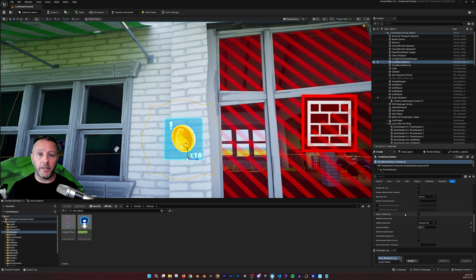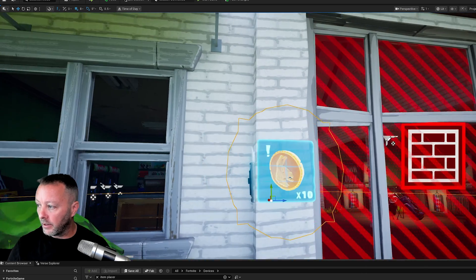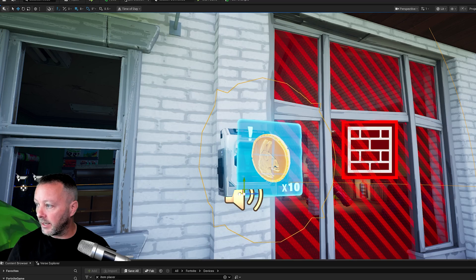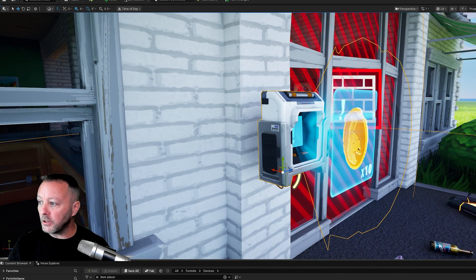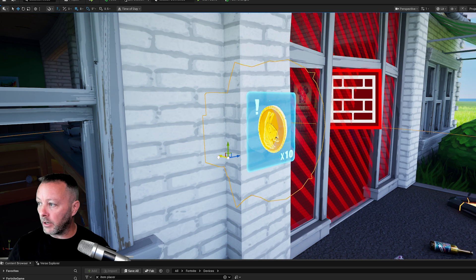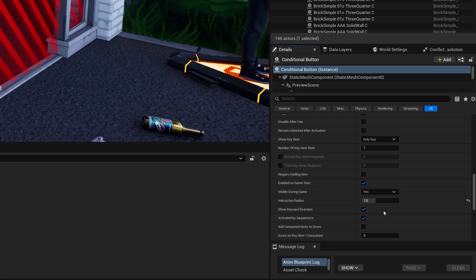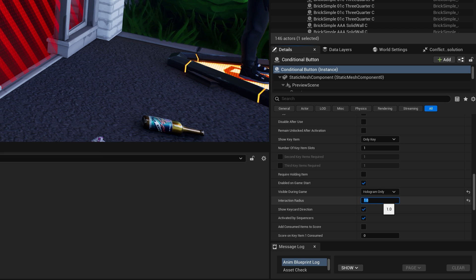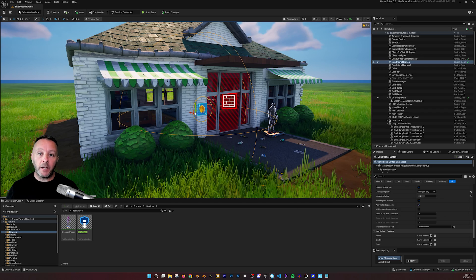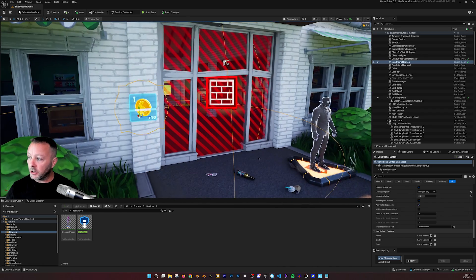The other settings for a conditional button are more visual — you can show the key item with only a key, a key and icon, or an unknown key. You can completely hide it, set it to hologram only, or show the whole object. I put mine behind a wall a bit so just the hologram is visible, using 'hologram only' in visible during game. I also recommend setting the interaction radius to at least one so players don't have to be right next to it.